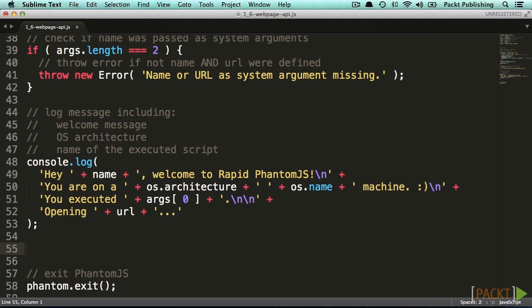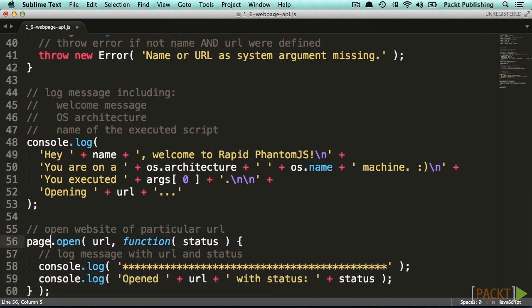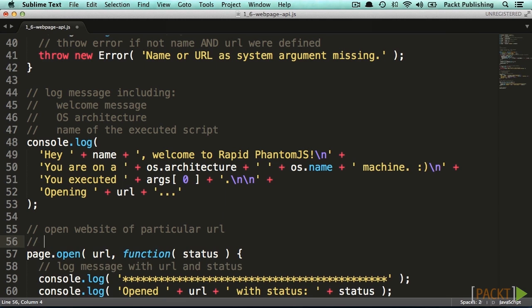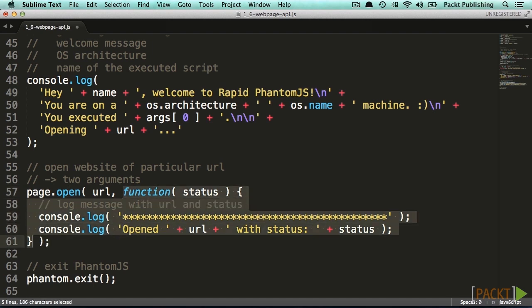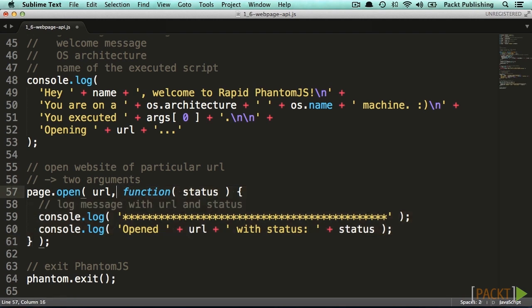For now, let's only check out the open function. This function expects two to four arguments and we will use the basic version with two arguments. This is a common pattern in JavaScript, giving the option to use a different number of arguments. The only thing you have to keep in mind is that the callback has to be the last argument. The first argument defines the actual website we want to load, and we set this one up already so we can easily pass the URL variable to it.